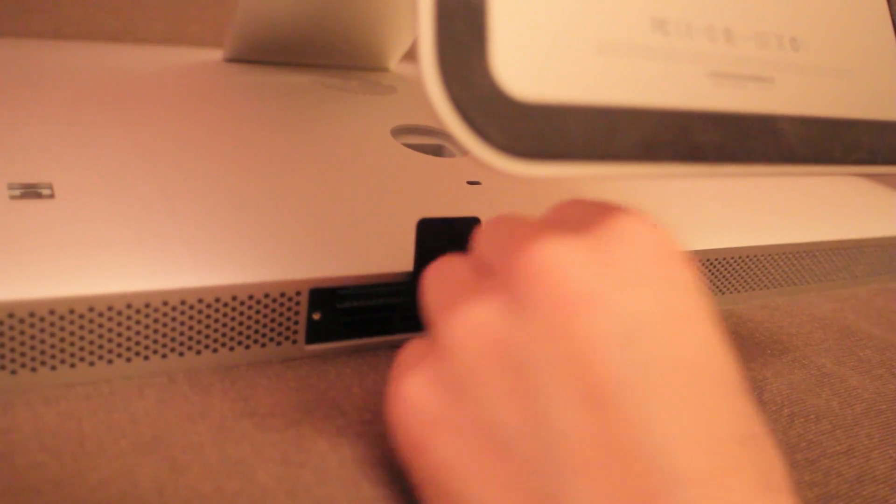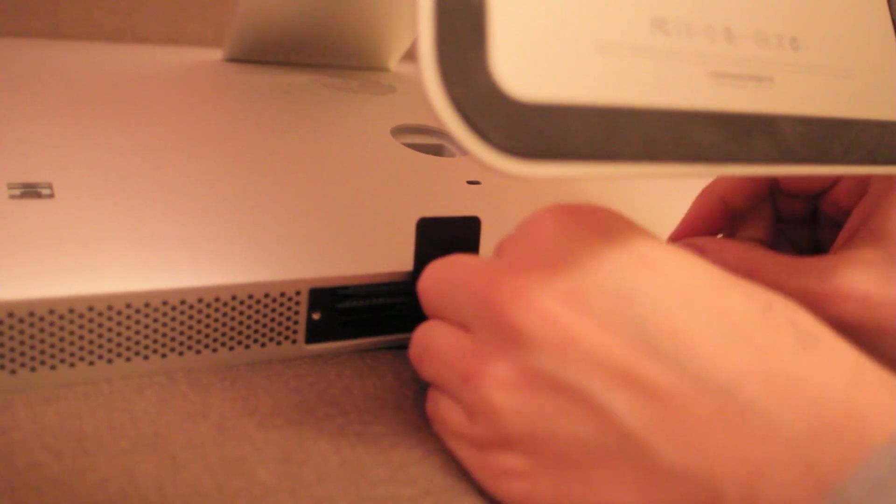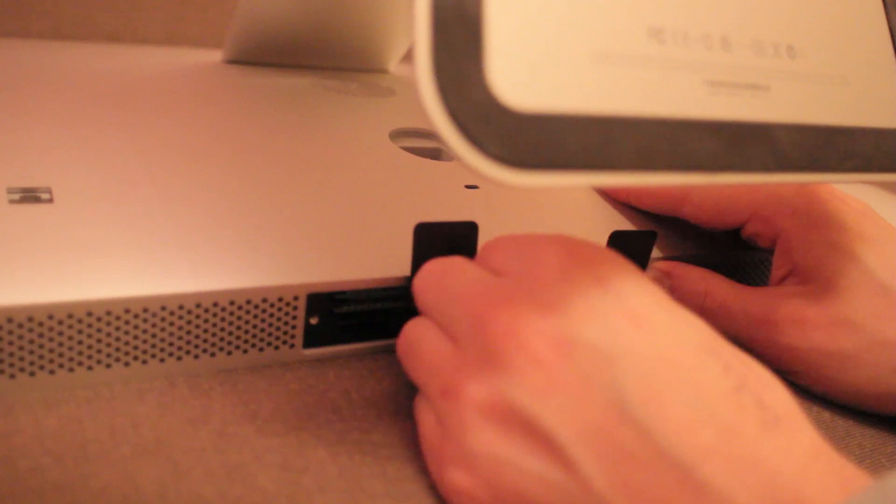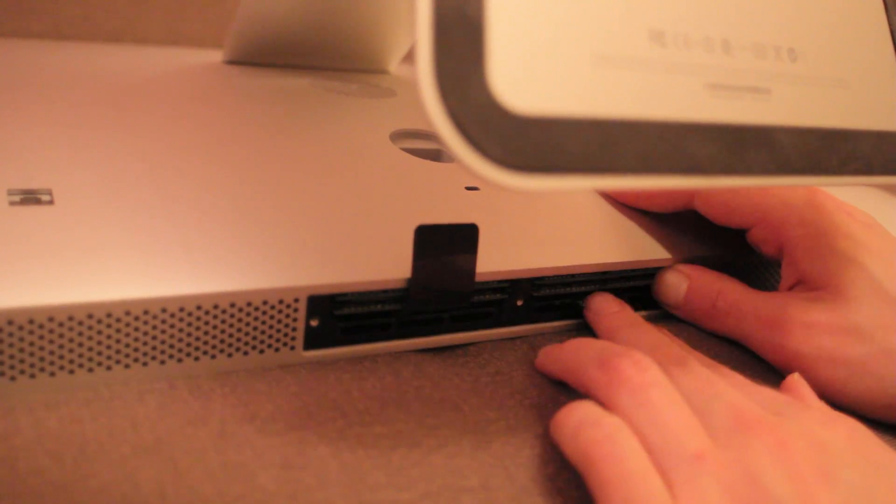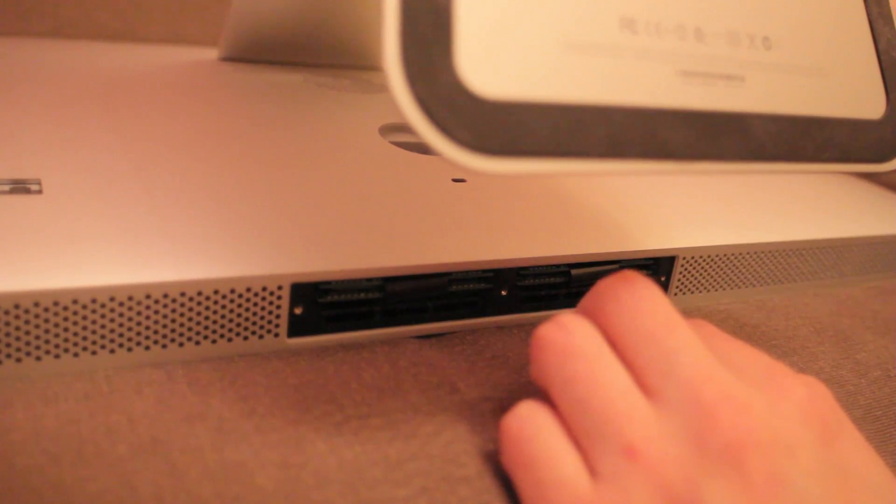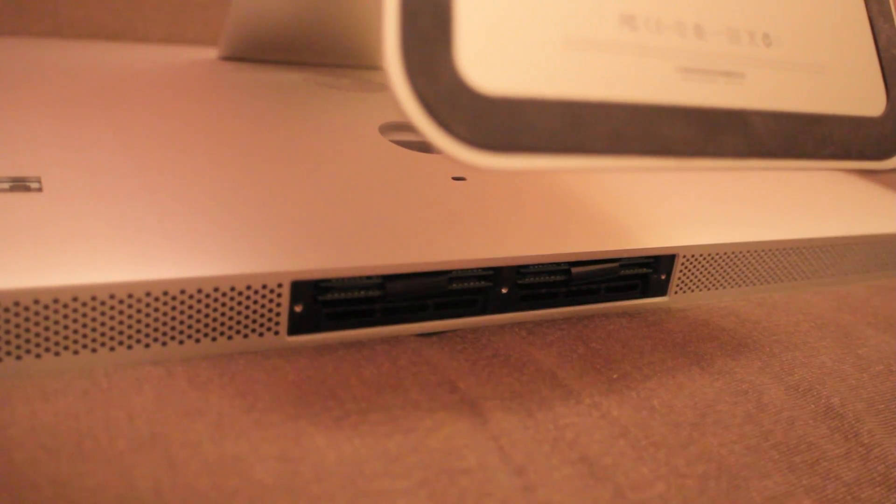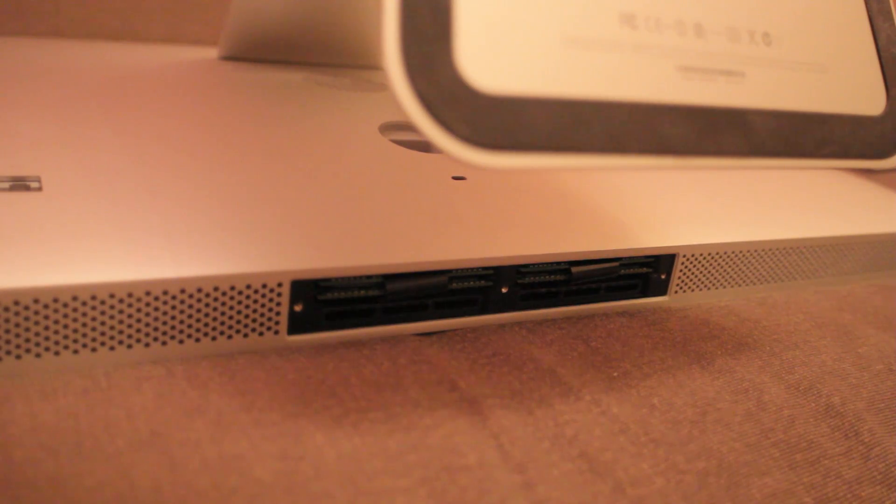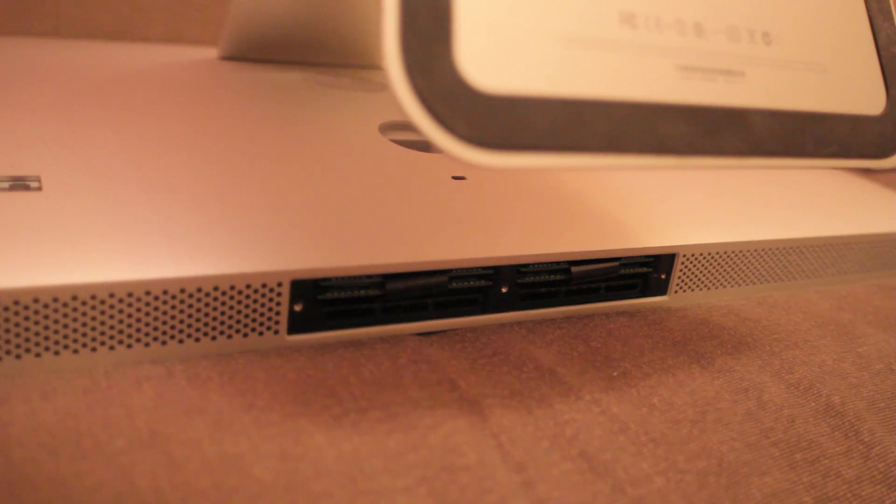I think that's almost totally shoved in. There it goes a little bit more. And that bit back. And we'll screw this back on.